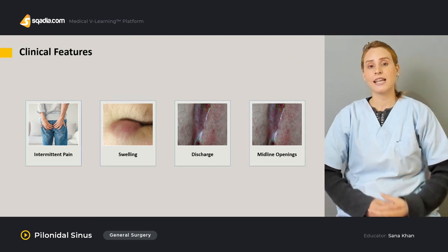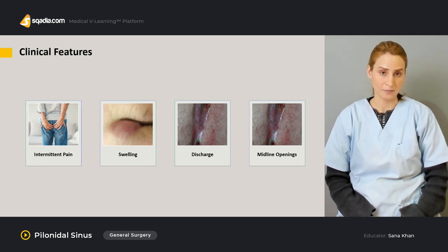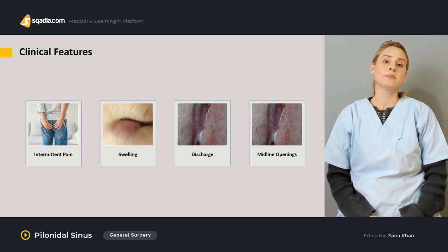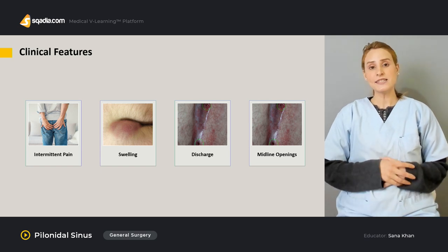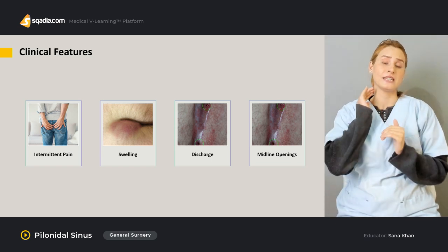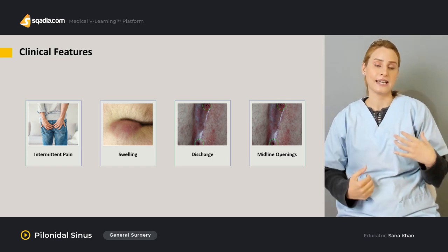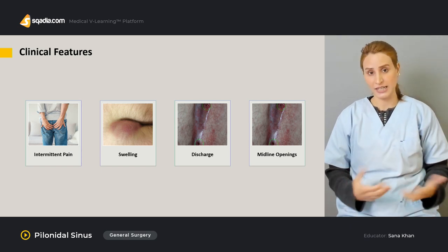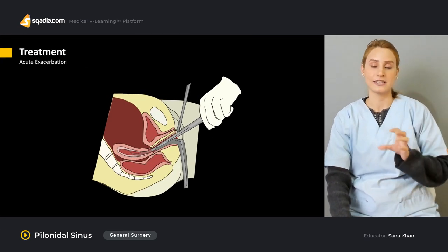We'll talk in detail about the clinical features and how the patient presents. We'll cover intermittent pain, swelling, discharge, and midline openings, and how to differentiate between a sinus opening and a fistula opening. We'll discuss the relationship of the natal cleft, the sacrococcygeal joint, and the spine, and how the patient typically complains of pain in the back or at the tip of the coccyx.